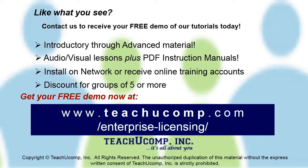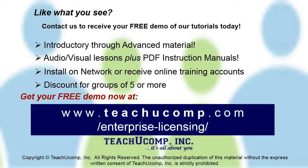Like what you see? Get a free demo of our training for groups of five or more at www.teachucomp.com/enterprise-licensing.